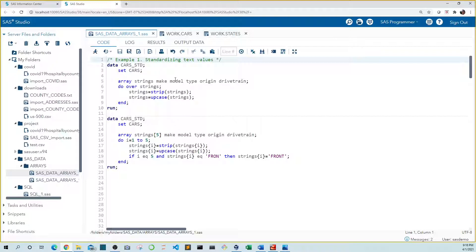It's important to note that an array can only include the same data type, so you may need one array for your character variables and another for your numeric variables. In order to iterate through our array of variables, we need to use a do loop. The simplest for this purpose is the do over loop, which will add one variable at a time to the code inside the do loop before the end statement.